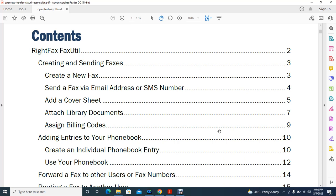In this video, these are the contents we are going to cover: creating and sending a fax, creating a new fax, sending a fax via email address or SMS number, adding a cover sheet, and attaching library documents.